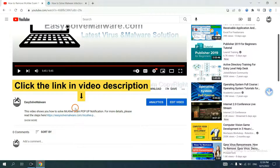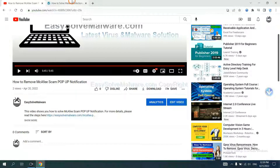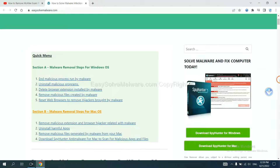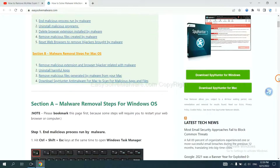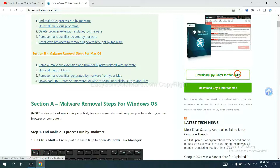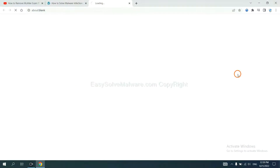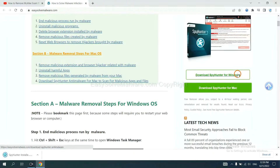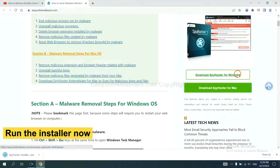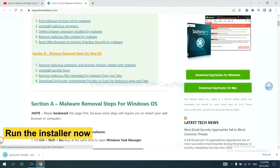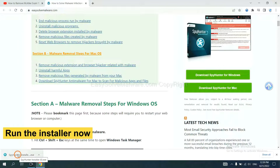Click the link in the video description and you will get a page. Now you can download SpotHunter here. Then run the installer.